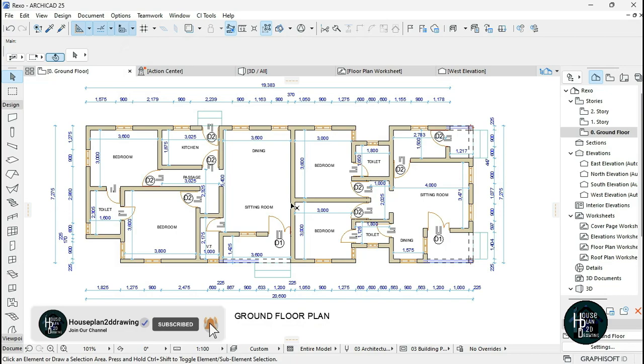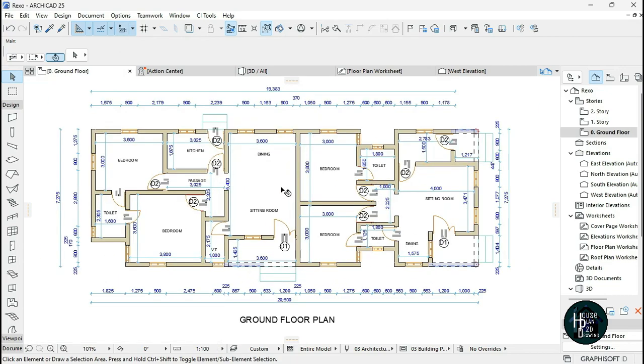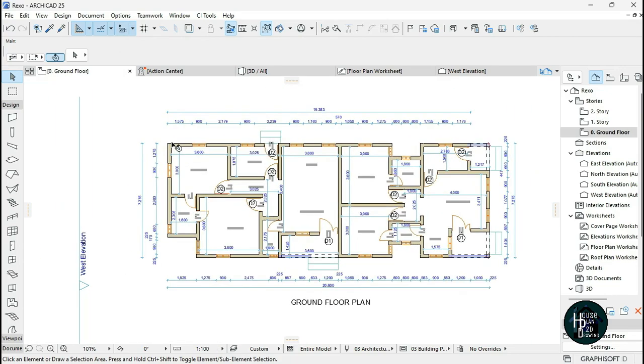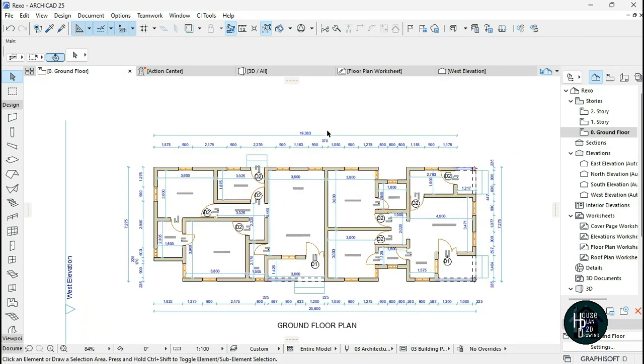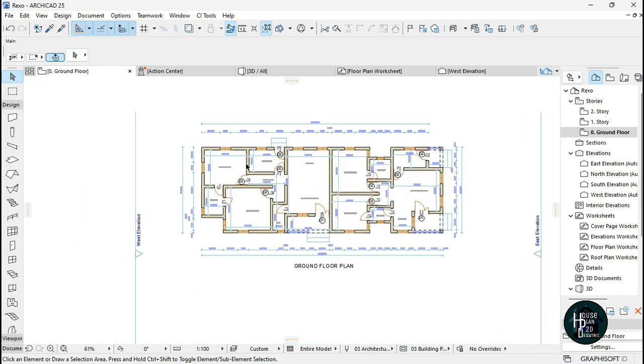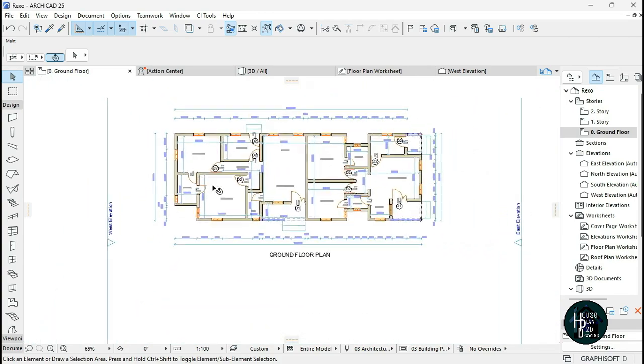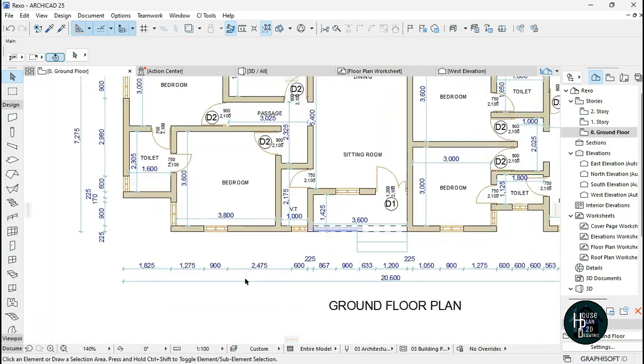Welcome to my YouTube channel. Today I'm going to show you guys how to dimension your work in ArchiCAD. This is just a simple way on how to dimension real quick.